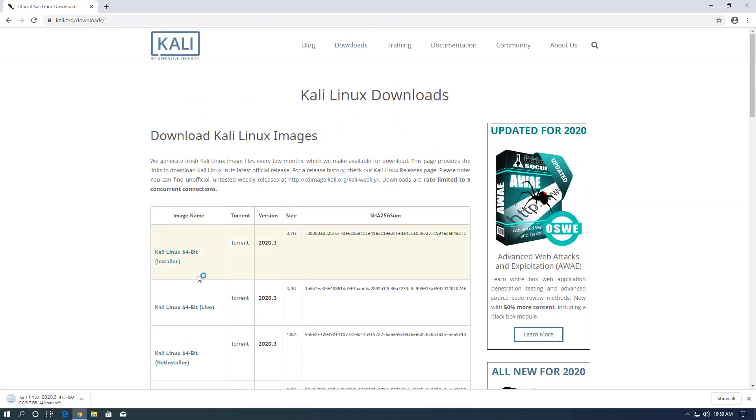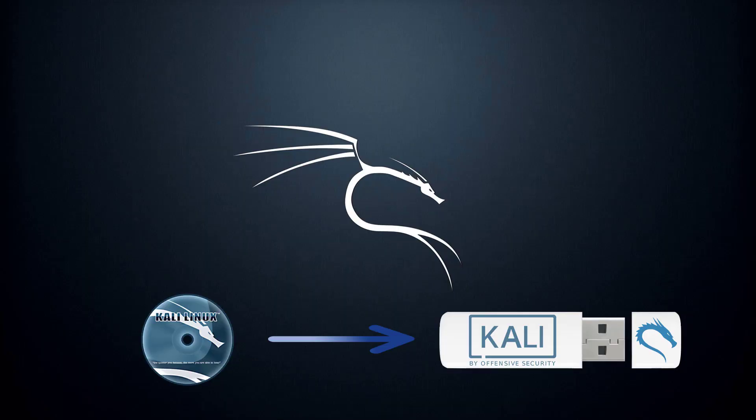First of all, you have to download the ISO image from the official website and make a bootable USB or burn a DVD. Now boot from your booting drive.